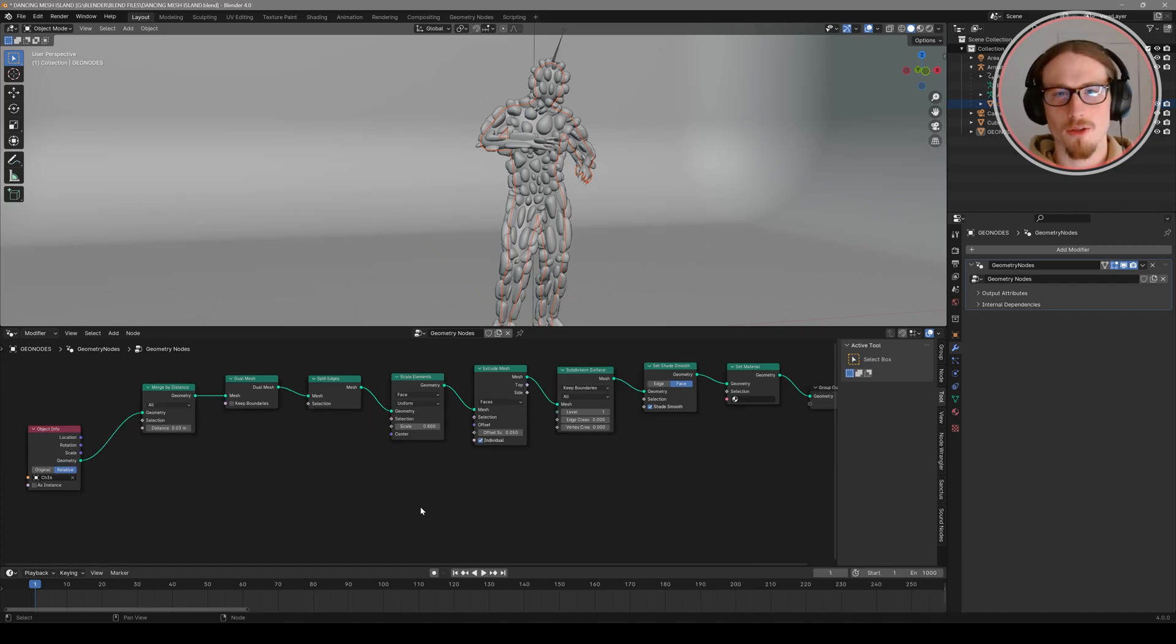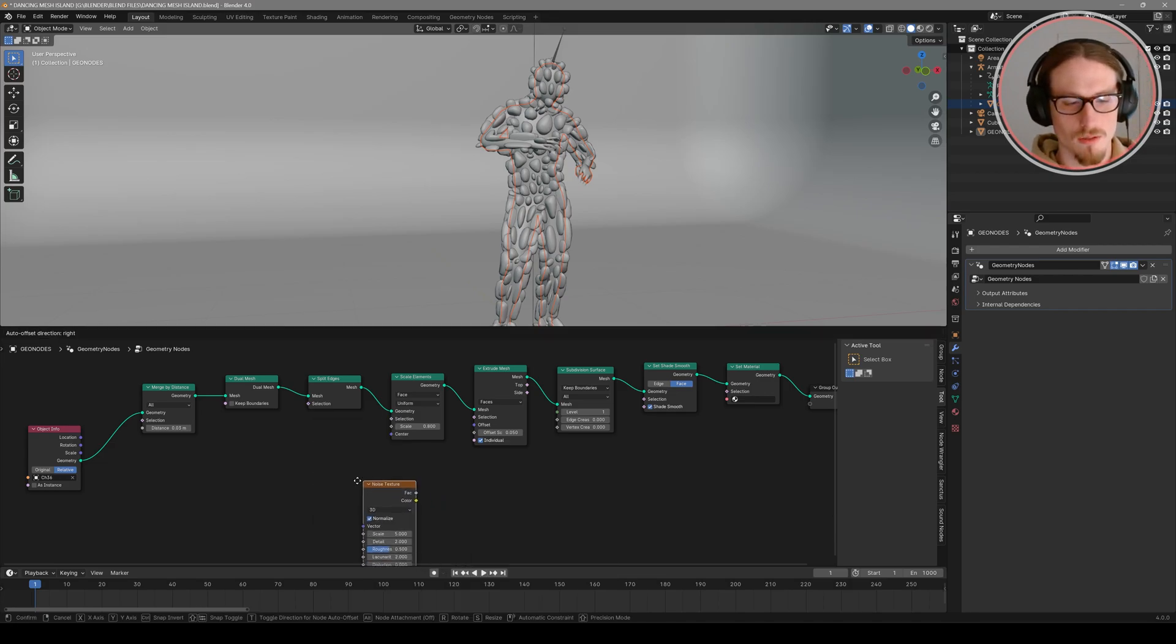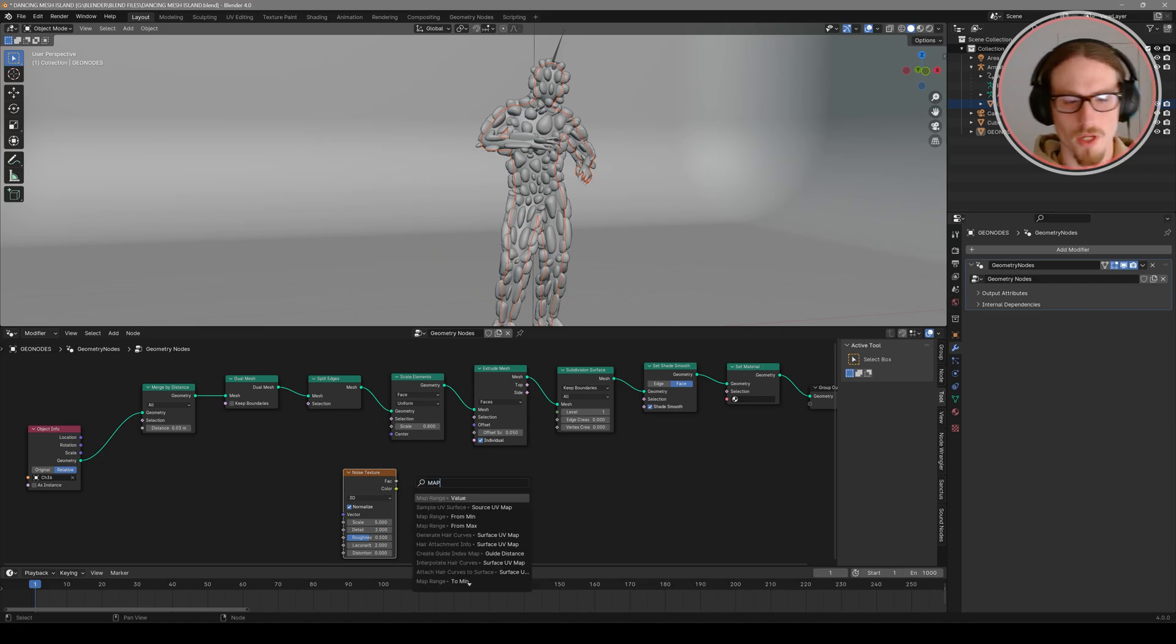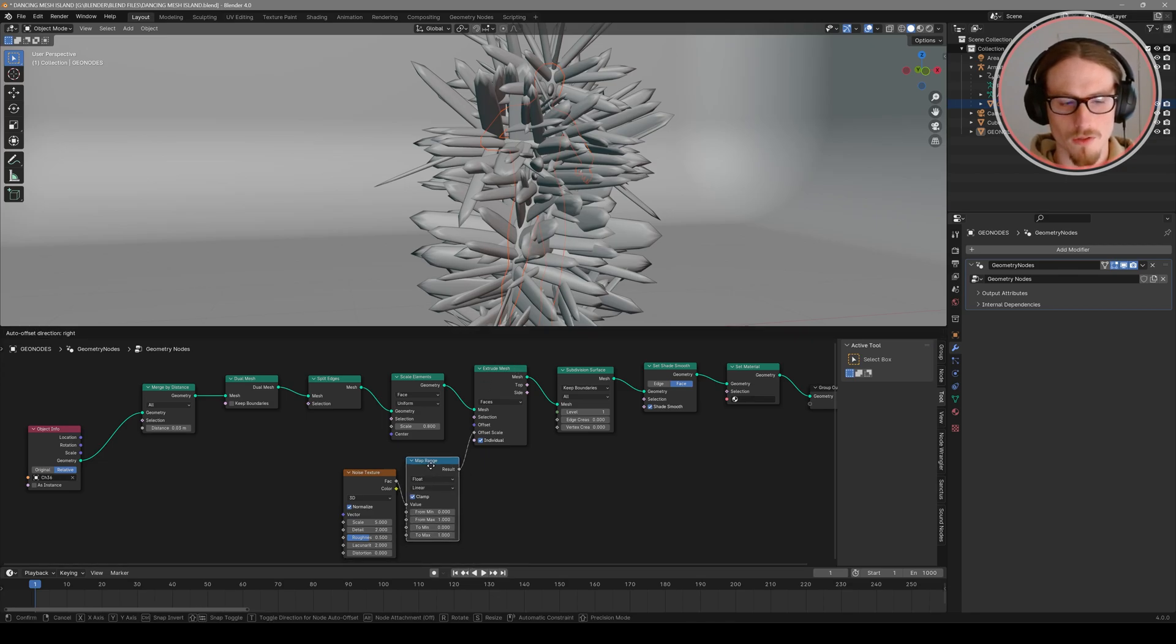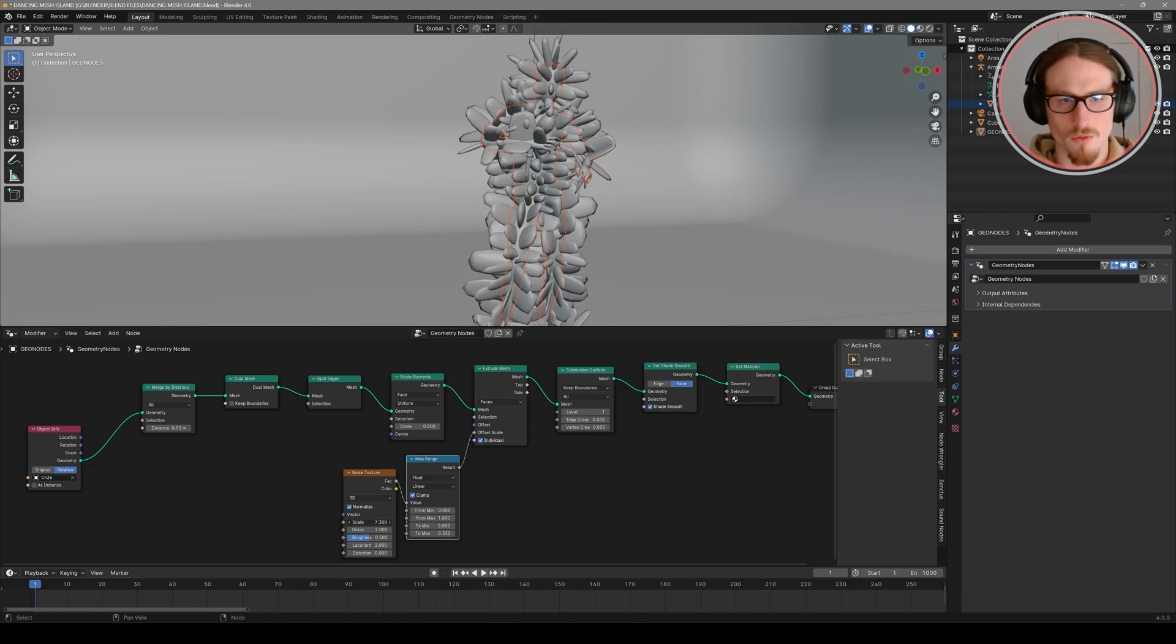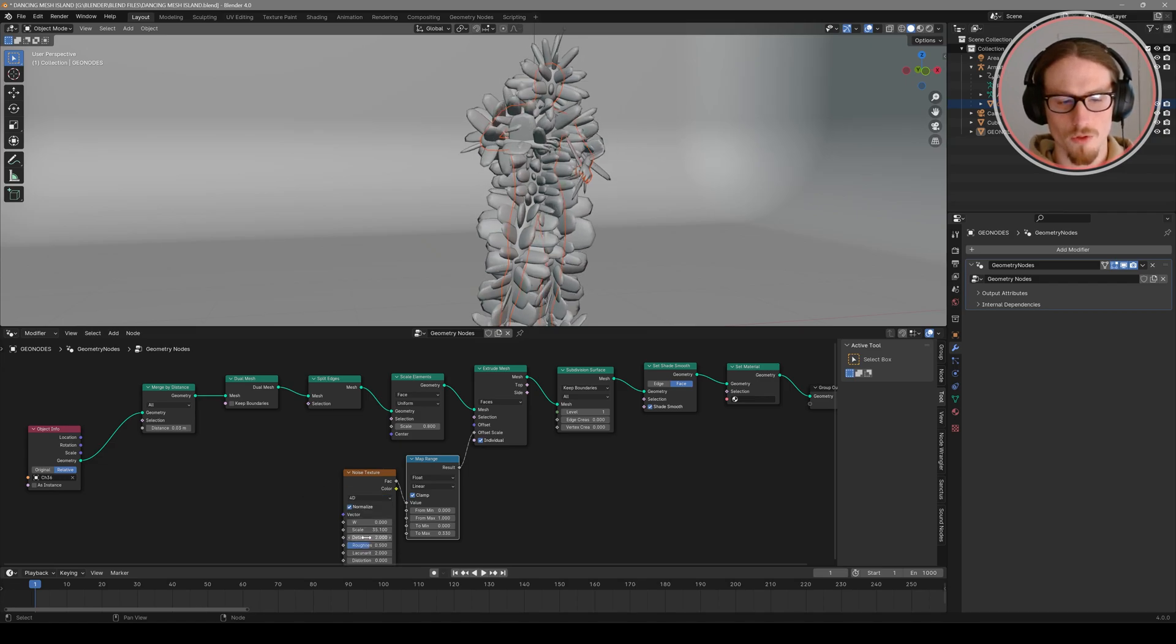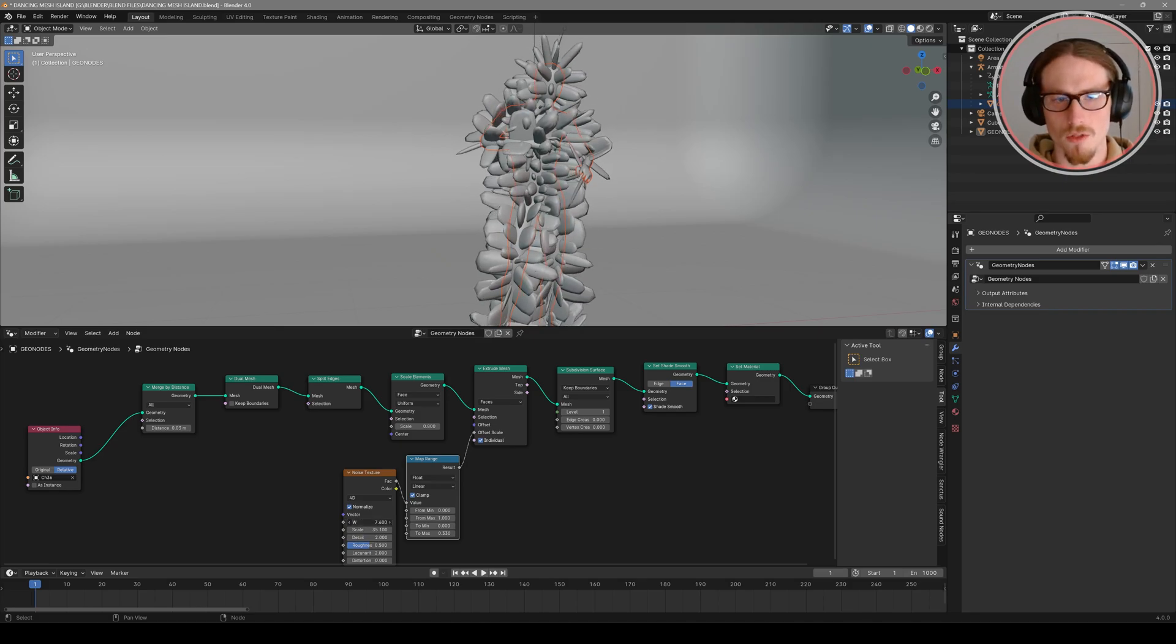So now we can start to make our 3D model react to the music by of course using some noise textures. I'll search for noise texture and first plug my factor through a map range so I can control the values of my noise texture and I'll plug that result into my offset scale of my extrude mesh. So now by tweaking the values of my map range between zero and one I can control the range that that noise texture occurs within. And we can change our noise texture over to 4D and you get this W that's basically your phase offset so you can animate the noise texture. So these two nodes will be the first place where audio is driving our mesh.